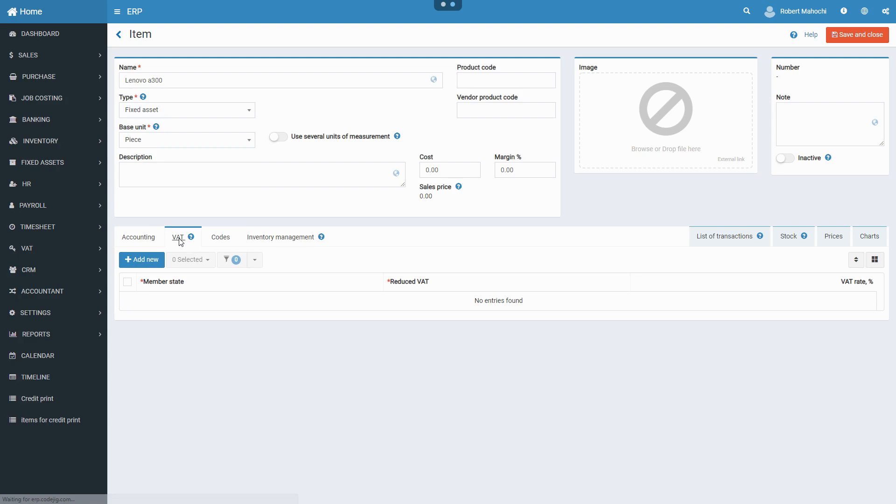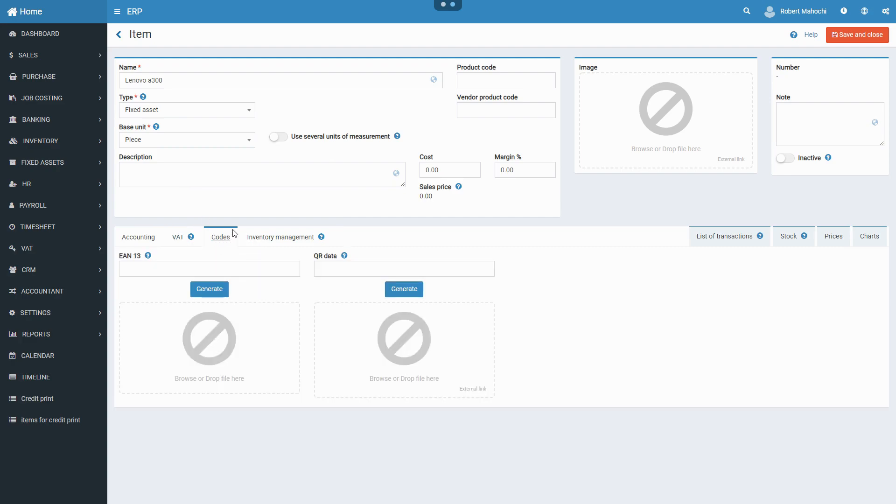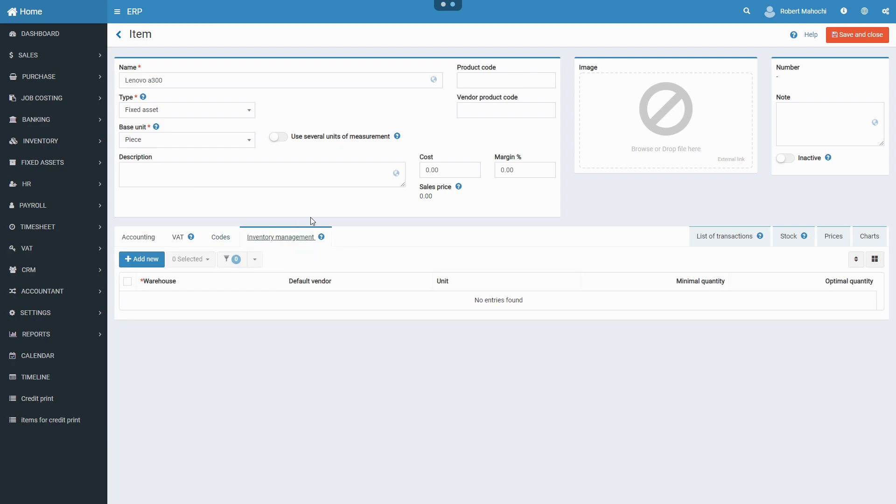Add fixed asset codes, such as EAN13 and QR code. Set up replenishment rules for warehouses in which item is stored.